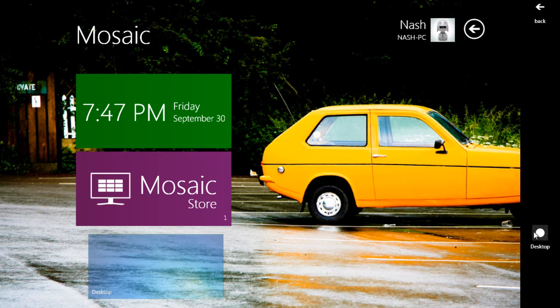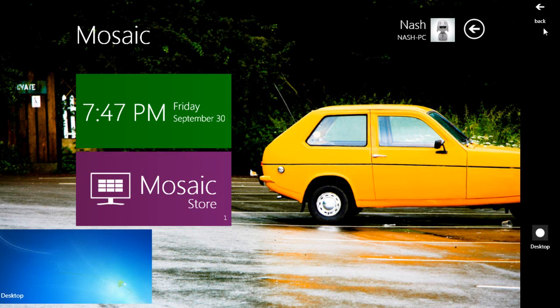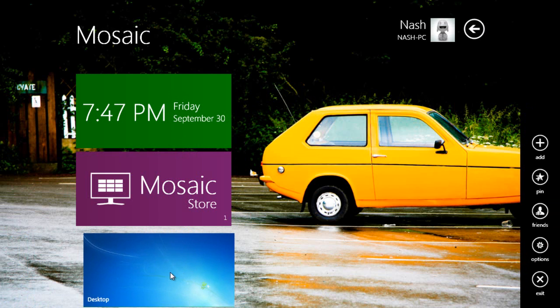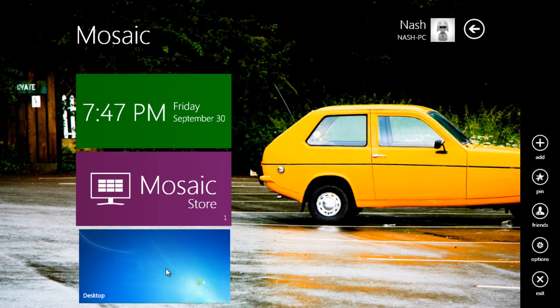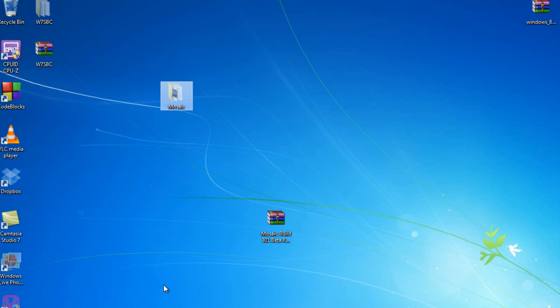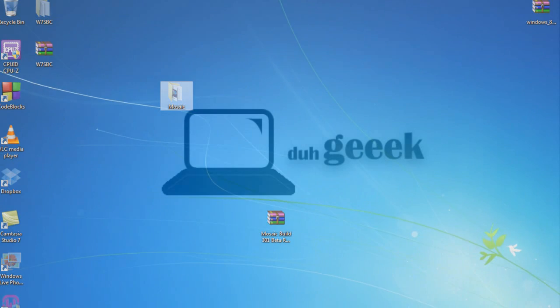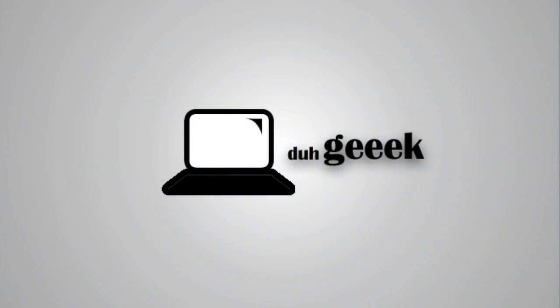This will be an easy way to toggle between your Mosaic and your desktop. Click add, and you'll see the desktop icon there. You can place the widgets anywhere you want. Click on it, and it will bring you to the desktop.